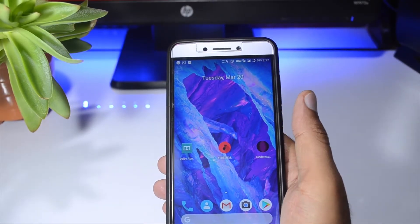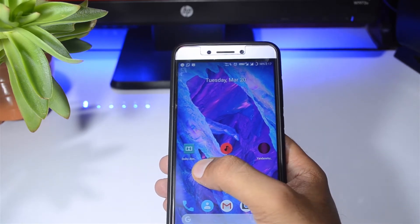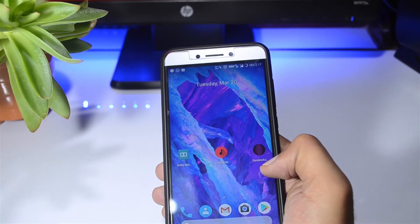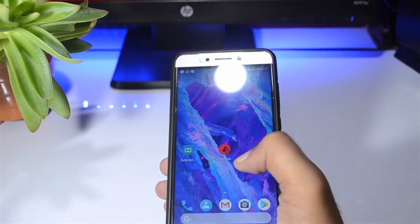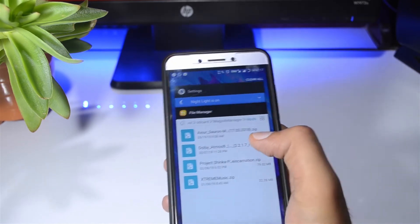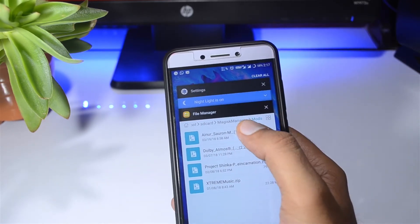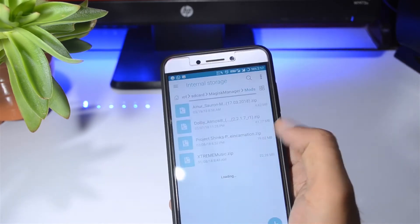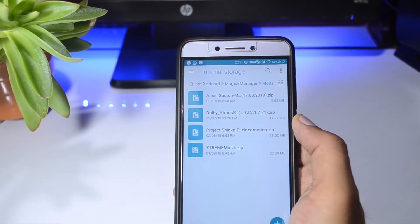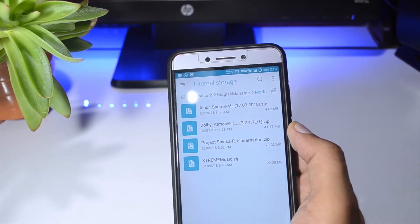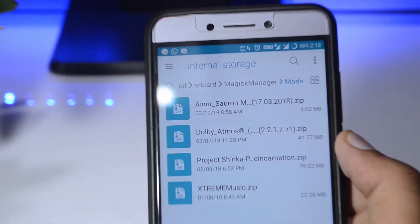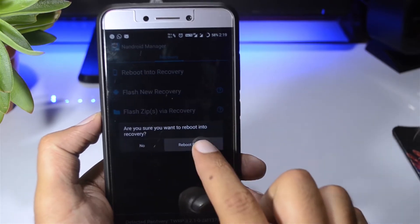You have to download all the files from the description below — I have all the links. Just download them and put them anywhere on your internal storage. Let me go to my file manager. As you can see, I have put all four sound mods: Viper4Android, Viper4Android, Dolby Atmos, and Project Shinka, which is Yandu, and Extreme Music.